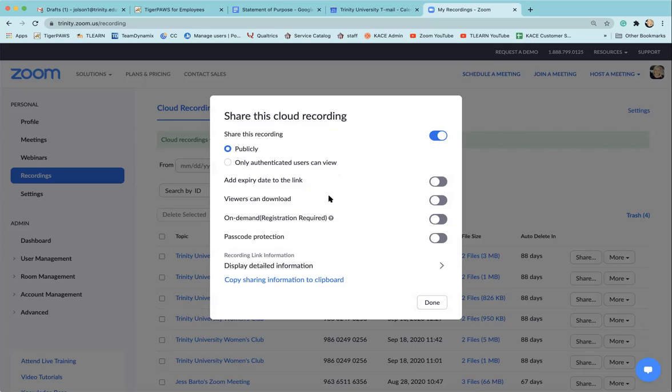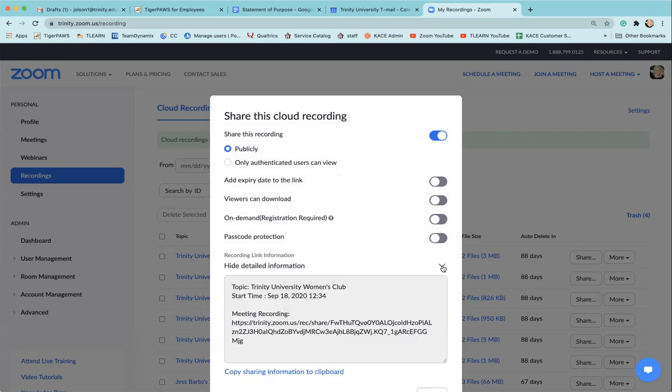Once you've determined all of your settings, you'll want to come down to where it says display detailed information. There's an arrow over here on the right-hand side. When you click that, you will see the link that you need to send out to your students or the individuals that you want to watch your recording.